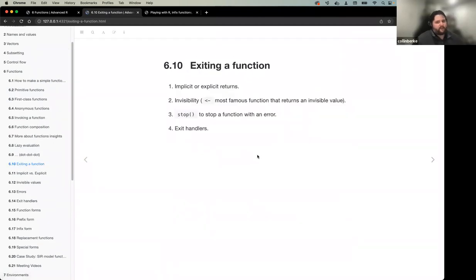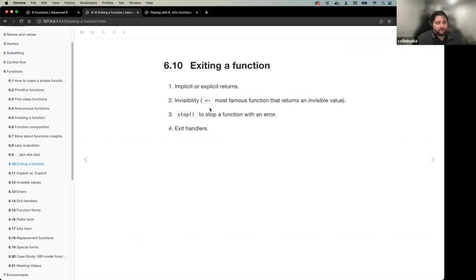Let's move on to talking about exiting a function. There are different ways to exit: the first concept is implicit versus explicit returns, then the concept of invisibility - the assignment arrow is the most famous function that returns an invisible value - then stop, which is an explicit break especially in the case of an error, and then exit handlers.